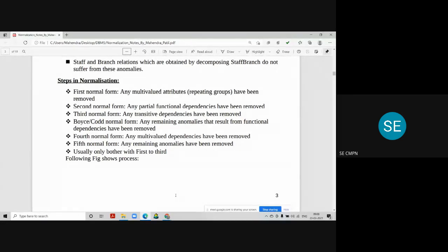Between third normal form and fourth normal form, we have Boyce-Codd Normal Form (BCNF), where any remaining anomalies resulting from functional dependencies are removed. In BCNF we deal only with functional dependencies. Then there is fourth normal form, which deals with multi-value dependency. Today we are going to study fourth normal form and BCNF — what is multi-value dependency and how to remove it from databases.